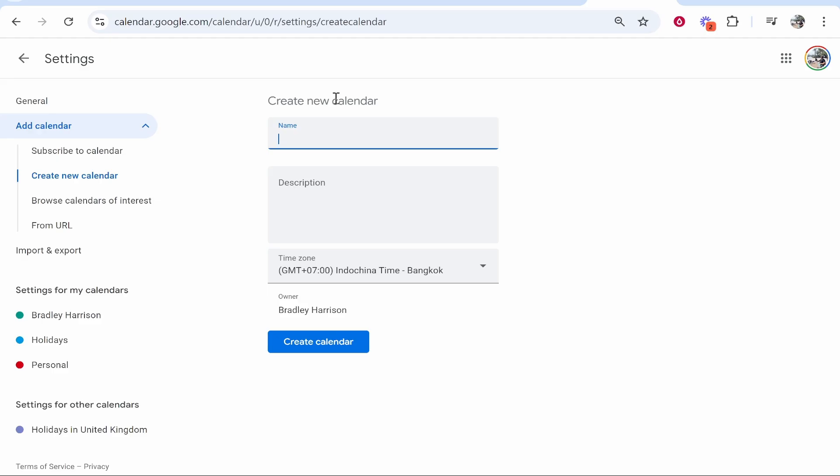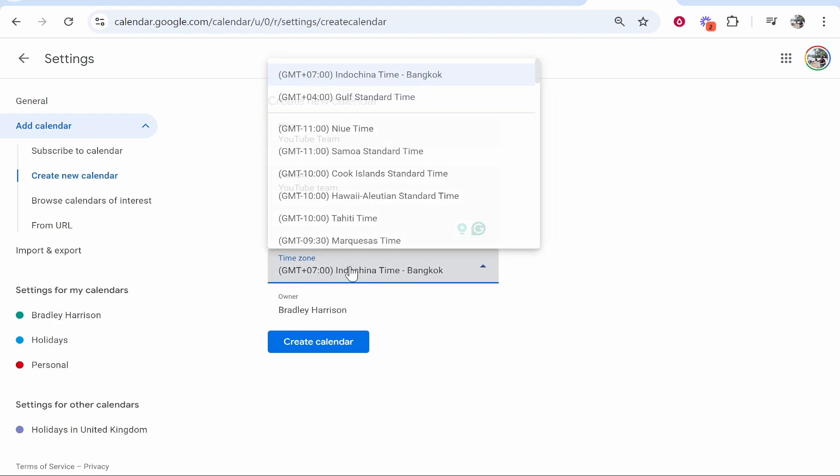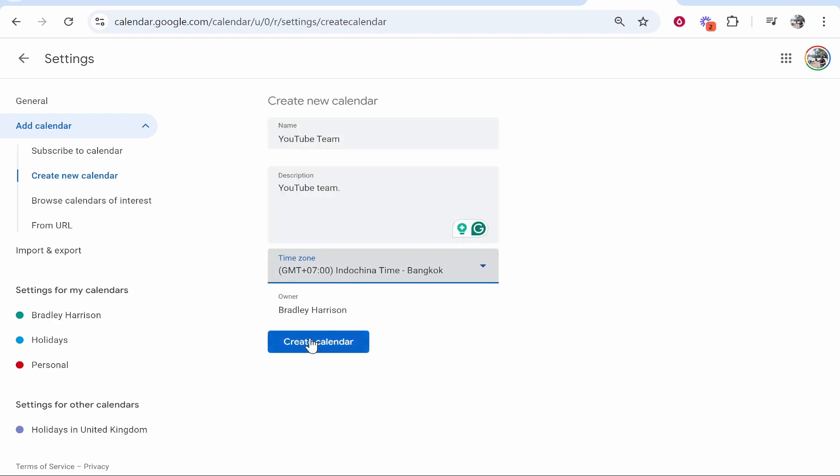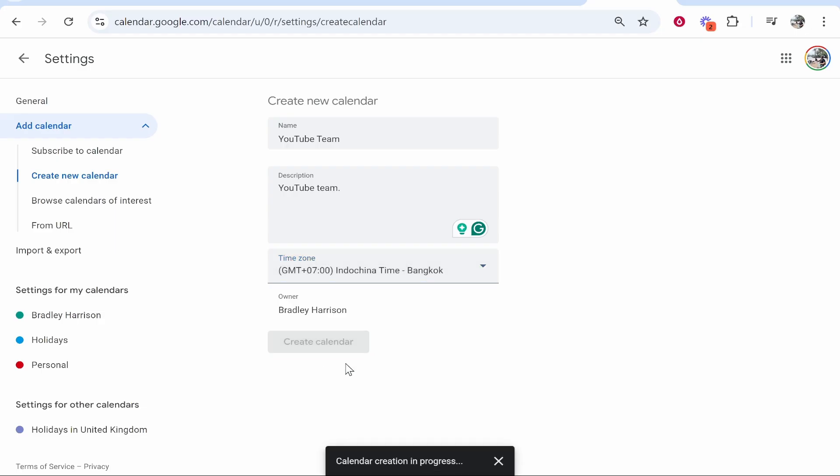I'll just call this YouTube Team, and then maybe I want to add a description. Again, I just put YouTube Team. We can then choose the time zone and the owner of that calendar, and you can then go ahead and create it.